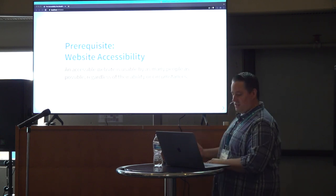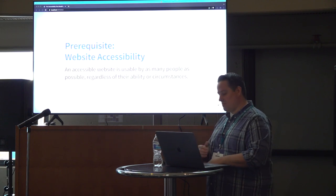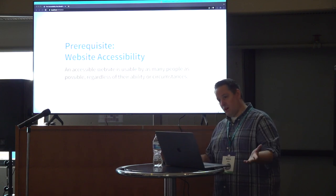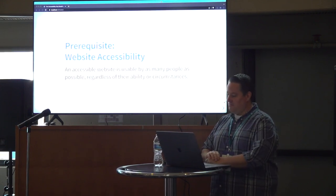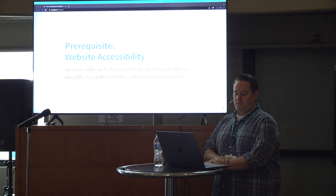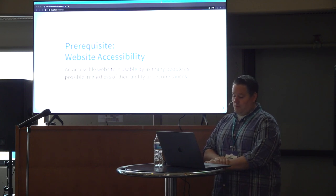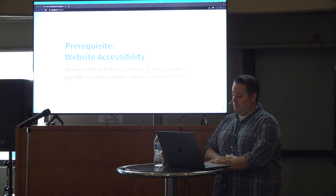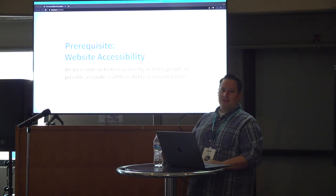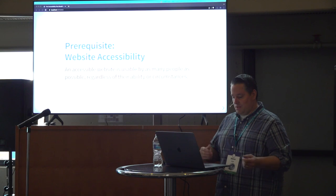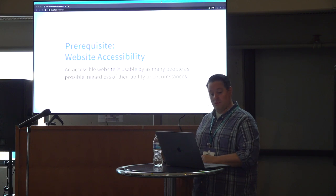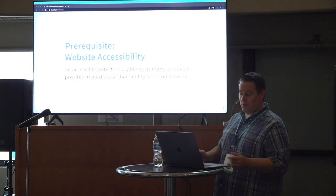Prerequisite: website accessibility. I want to start with a simple definition so we're all on the same page. Accessible web development is the practice of making websites usable by as many people as possible, regardless of their ability or circumstances. Traditionally, we think of this as people with disabilities. However, making websites accessible also benefits those on mobile devices, with slow internet connections, or those with temporary health issues.